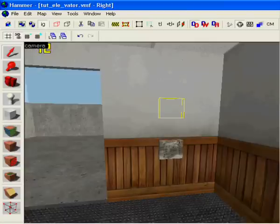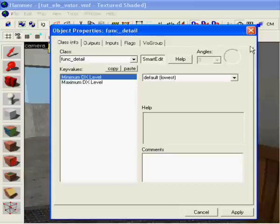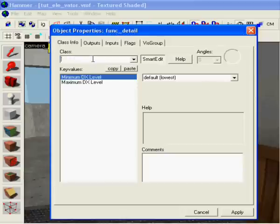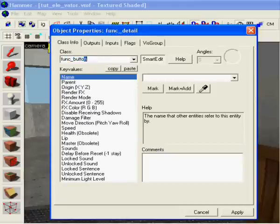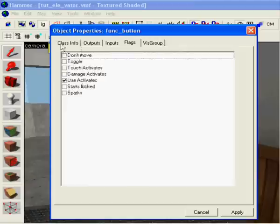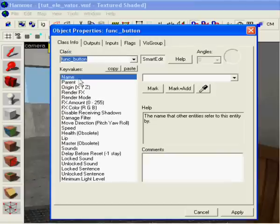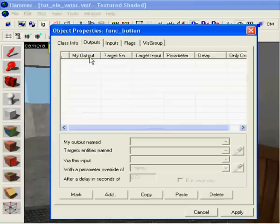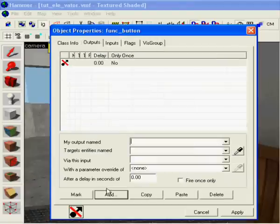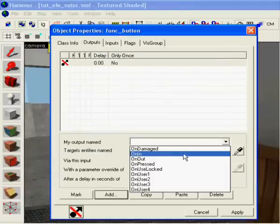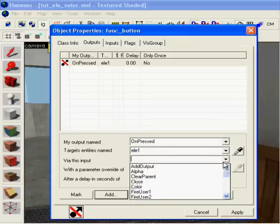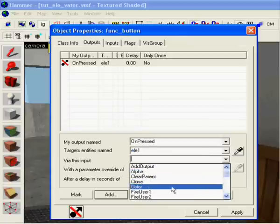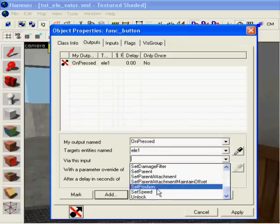Make the switch, and then you select it, ctrl T, make the same thing, func underscore button. Apply, flags don't move, outputs, add, unpressed, you want it to go up, and that is open.